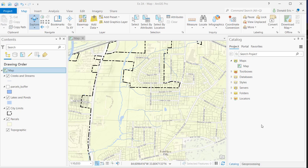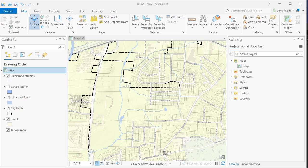In this demonstration, we're going to take a look at the Share tab in ArcGIS Pro and discover some of the functionality for creating different types of files and packages. I've got an ArcGIS Pro project open, and I'm going to switch over from Map tab to the Share tab.